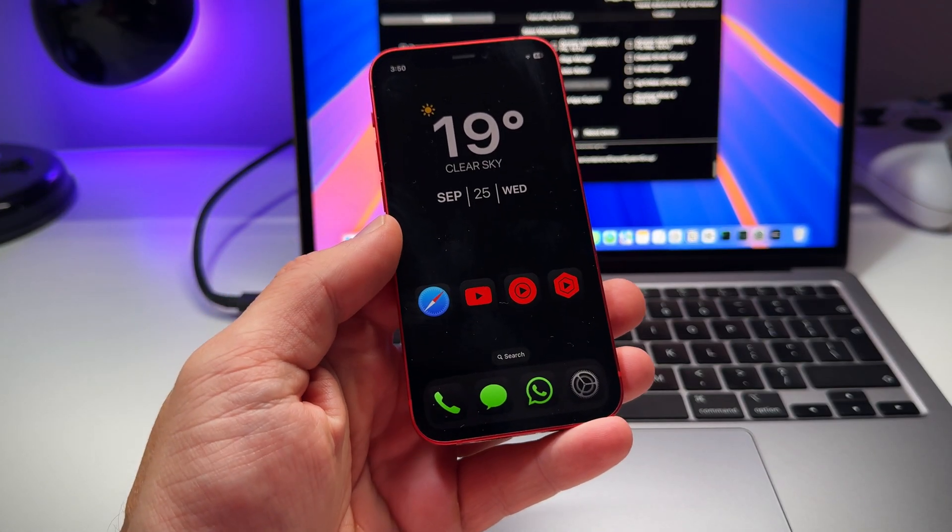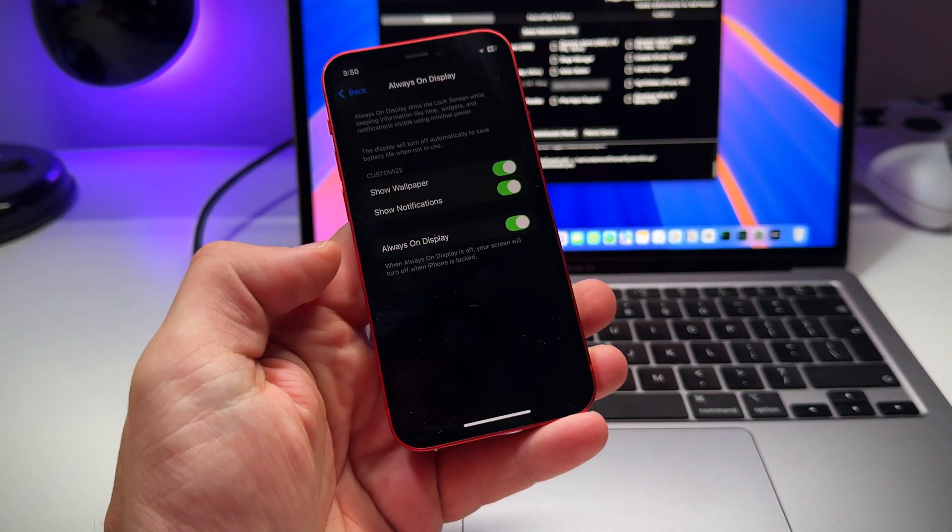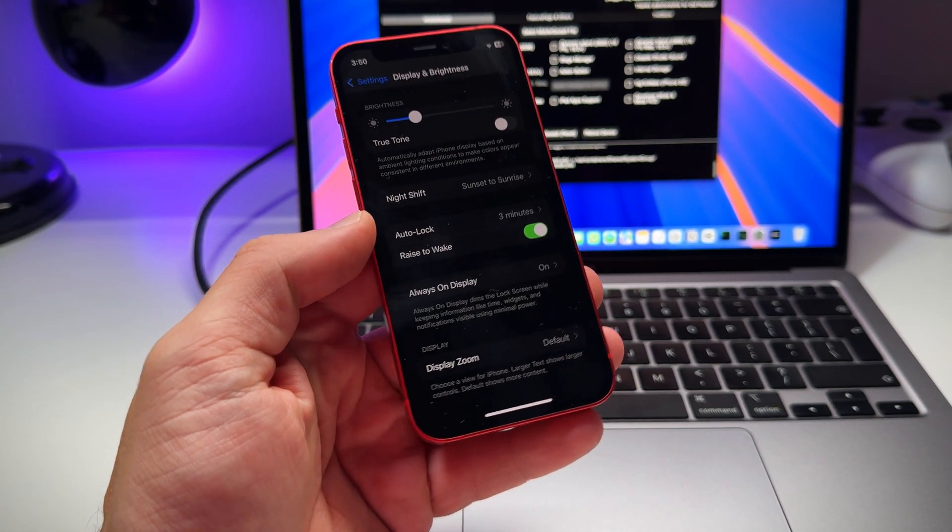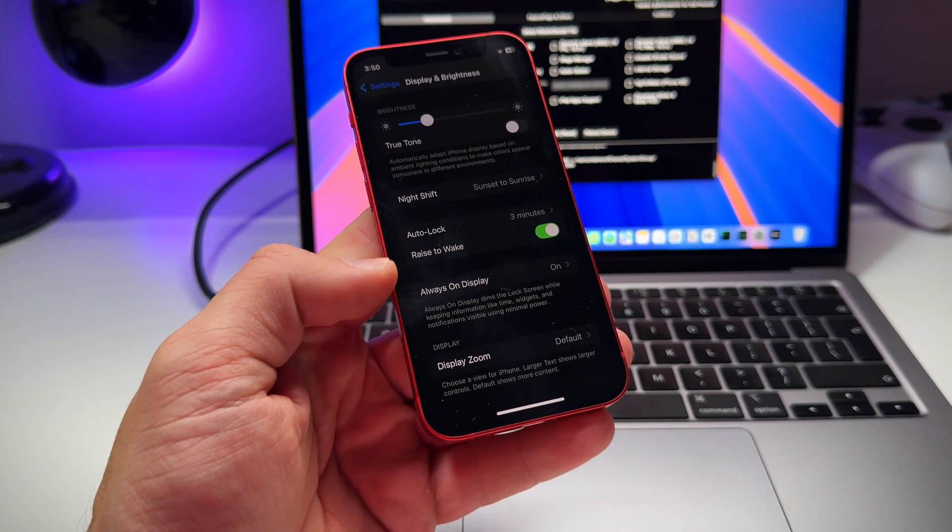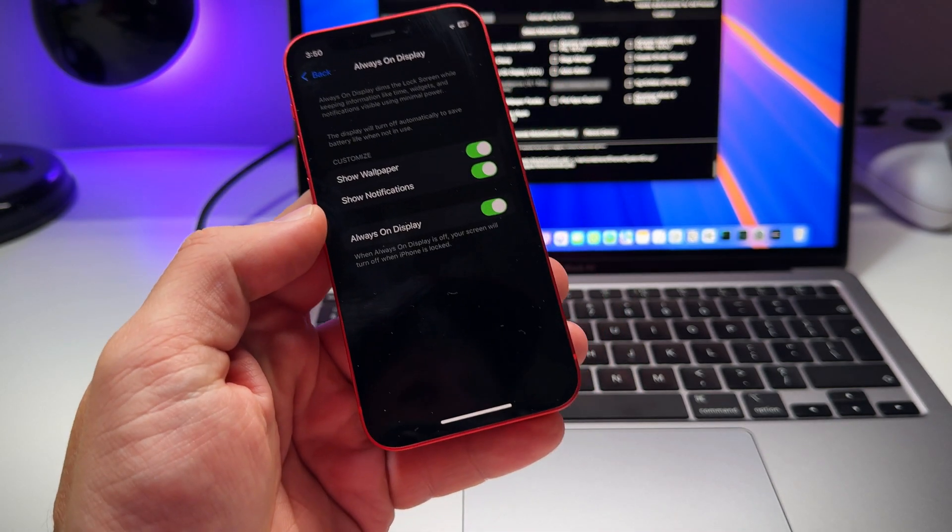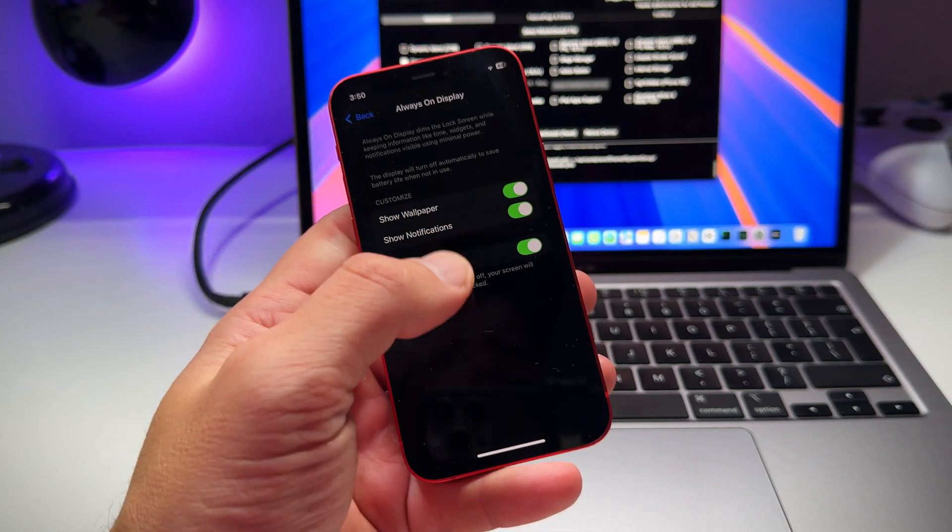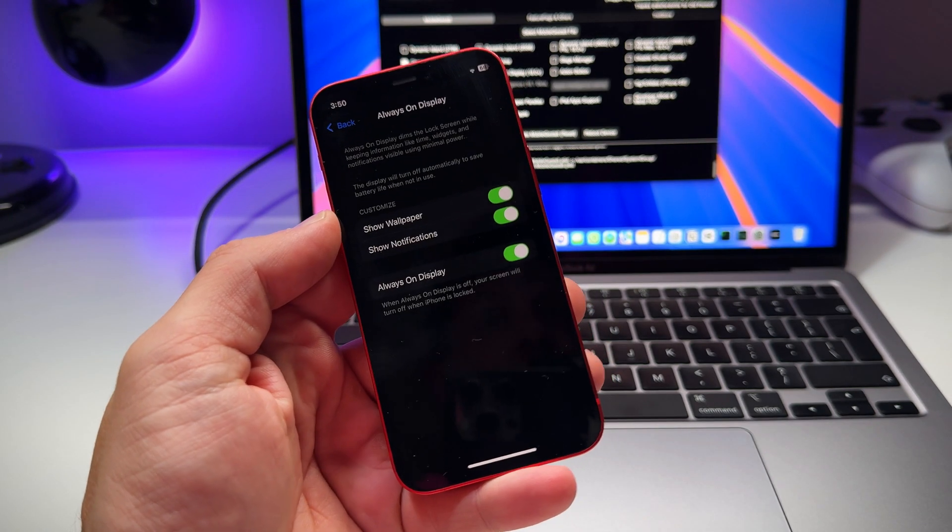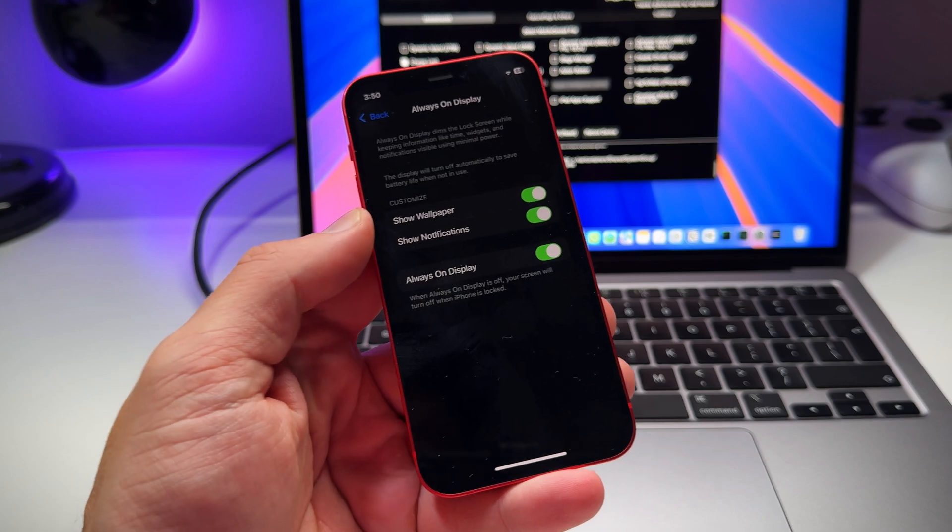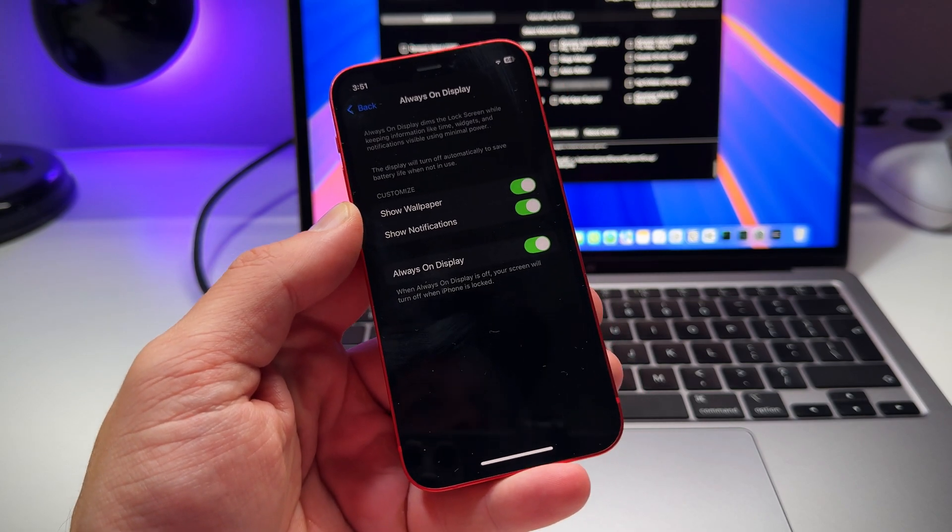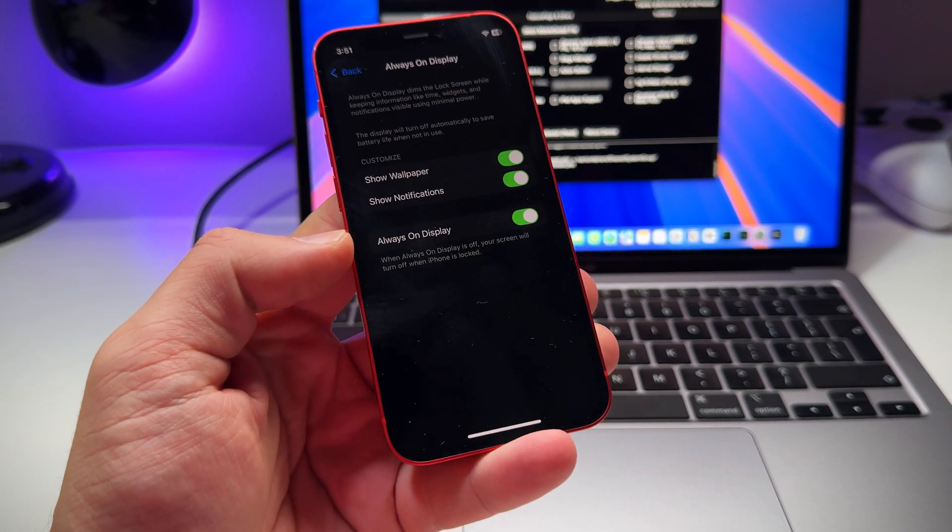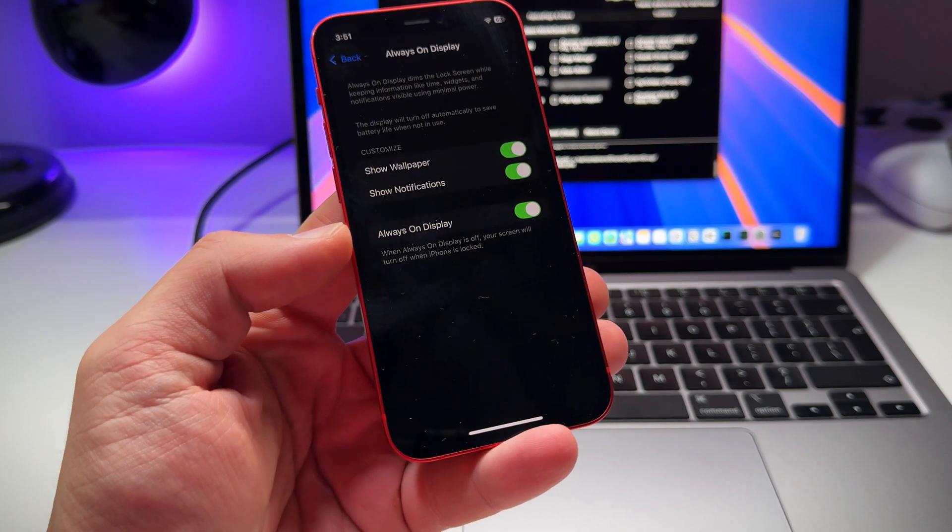Also if you check the settings under display and brightness you will see that the always-on display option is here. You can easily toggle it on or off from this menu and all these other options work 100 percent. So you can also choose whether you want to show the wallpaper or not or the notifications, totally up to you.